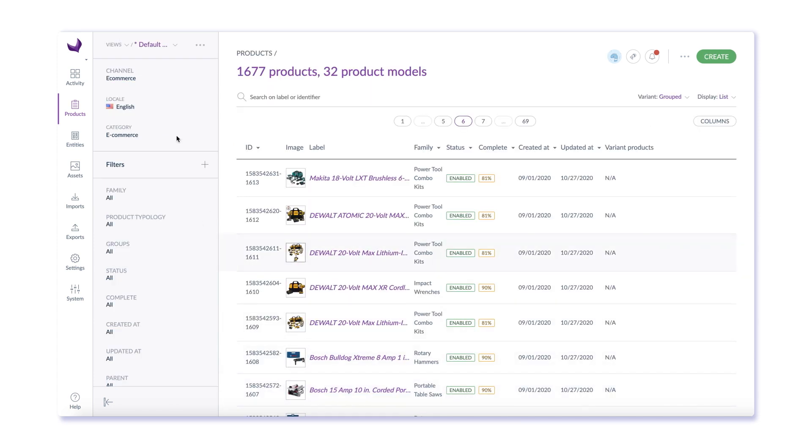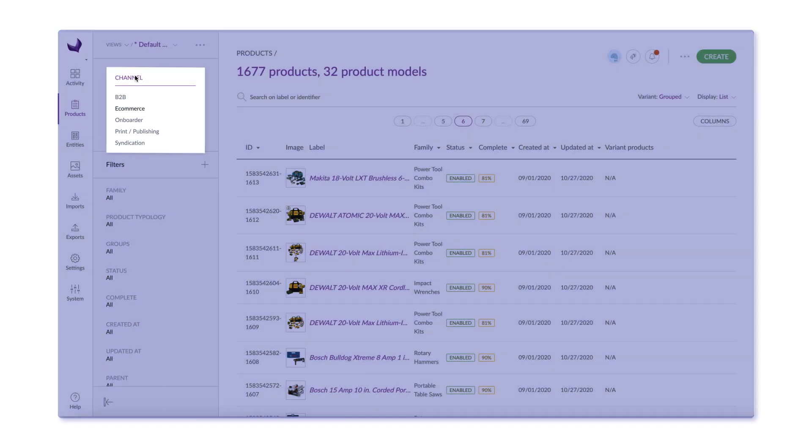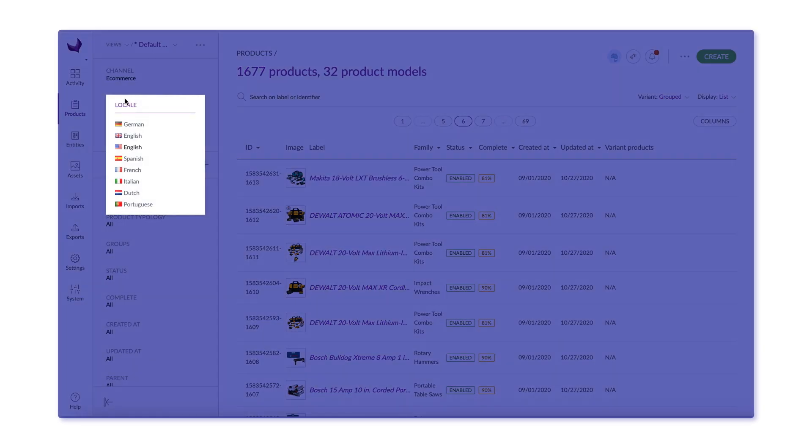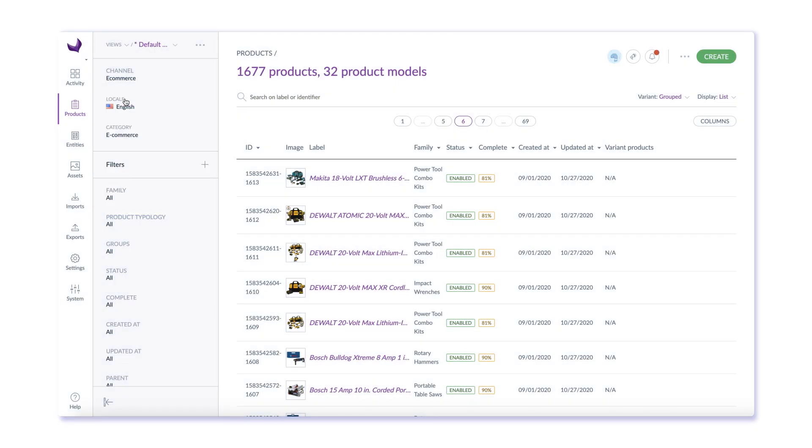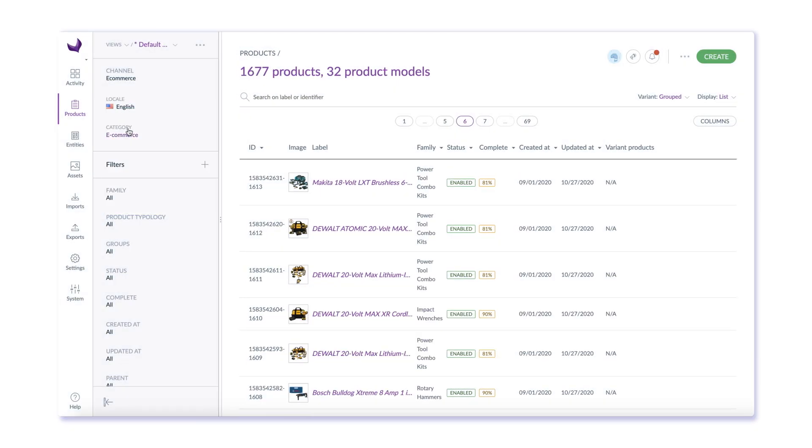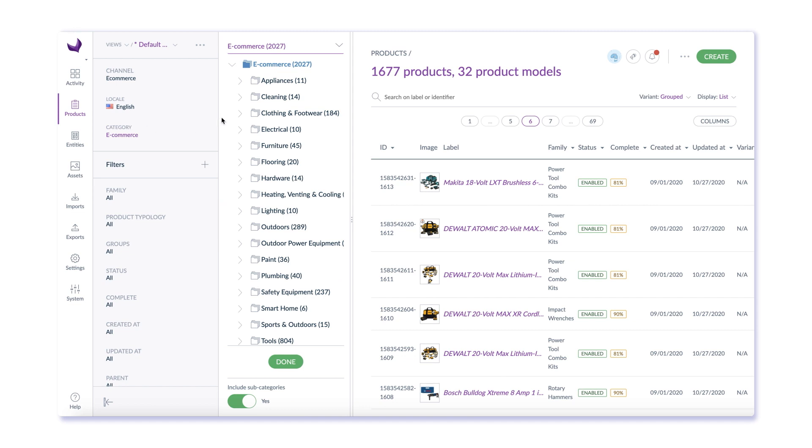Products can be organized differently for each channel and each locale. You can also see how products are organized into categories, which can be specific for each channel.